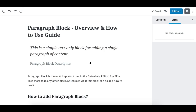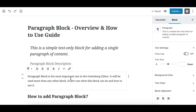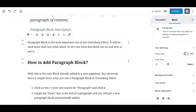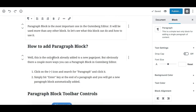Overview of the paragraph block and how to use it. The paragraph block is basically the most basic but most important block in Gutenberg, because whenever you need to type something you'll most probably need the paragraph block first.